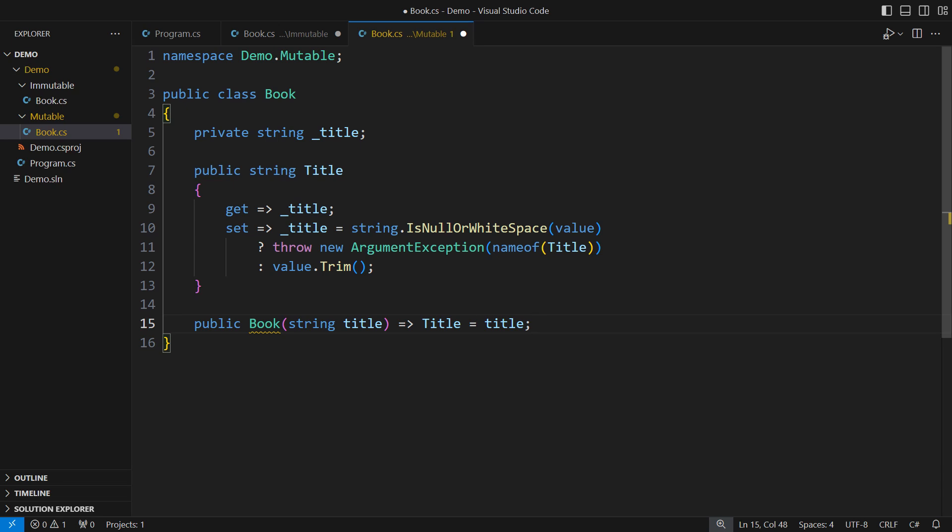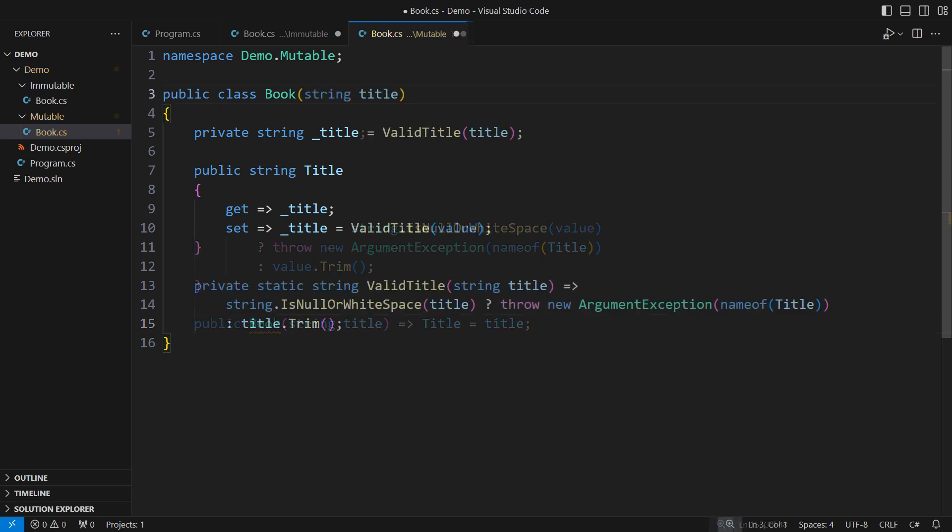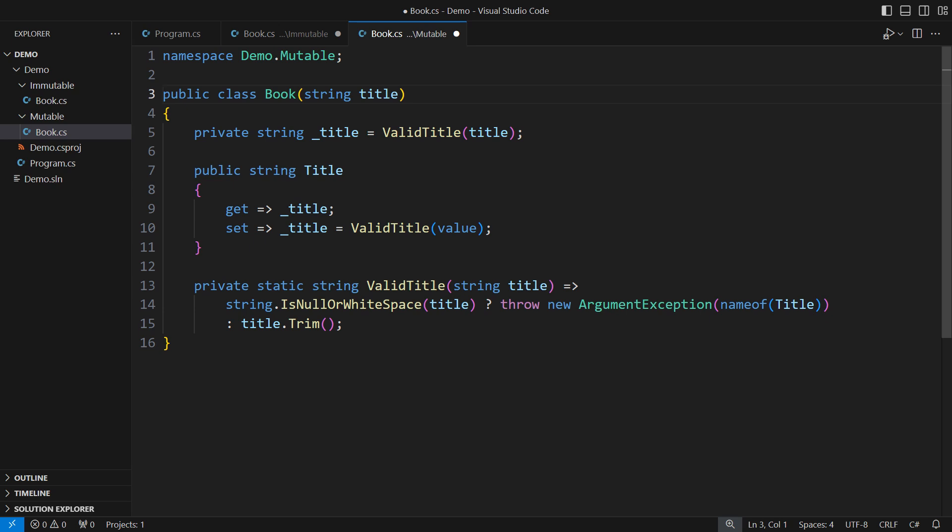But this is so embarrassing. The compiler cannot see I'm setting the field to a non-null value every time. Let me refactor it a bit to plug all the holes.